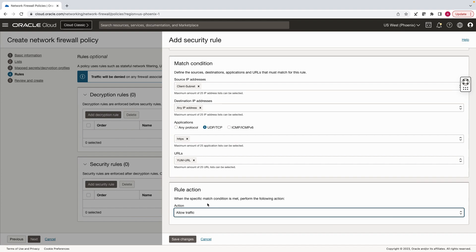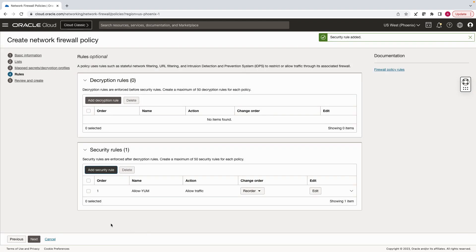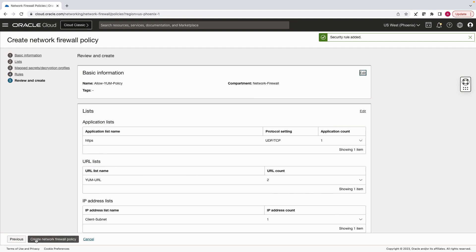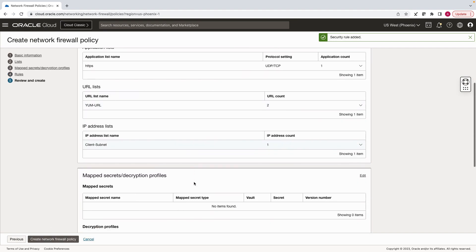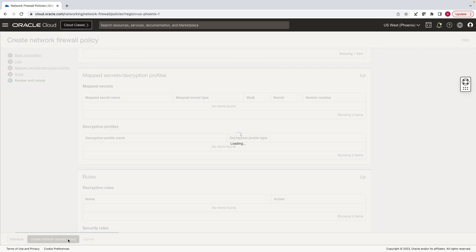Rest all the traffic would be denied by default. Hit next. Review all the information and create network firewall policy.